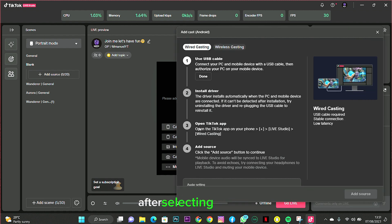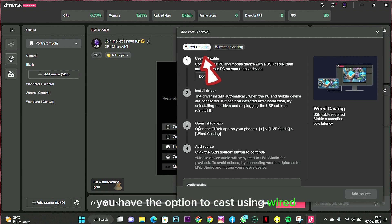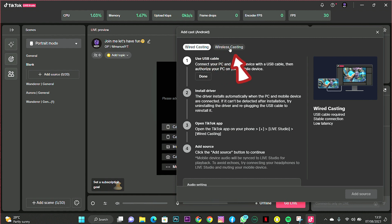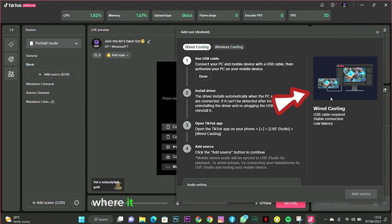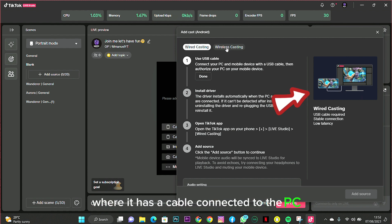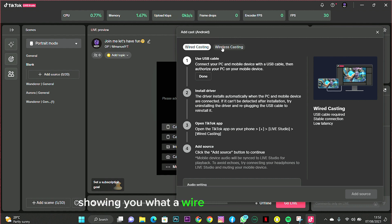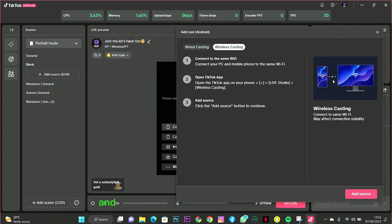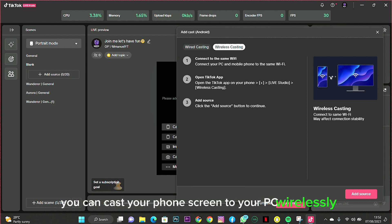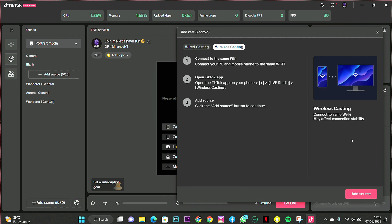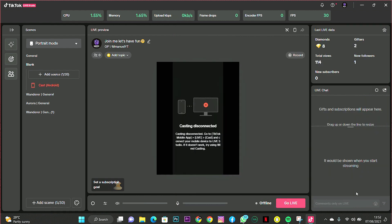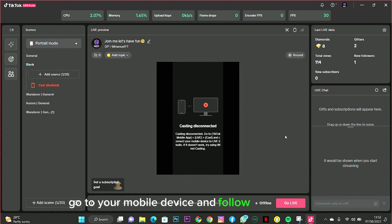After selecting Android, you have the option to cast using a wired cable or wireless. You can see the icon on the right showing what a wired connection looks like, and when you click on wireless casting you can cast your phone screen to your PC wirelessly. Next, add this to your blank page, then go to your mobile device and follow these settings.